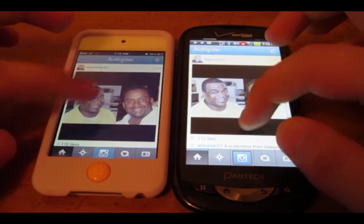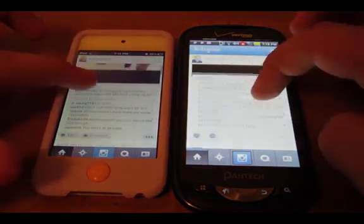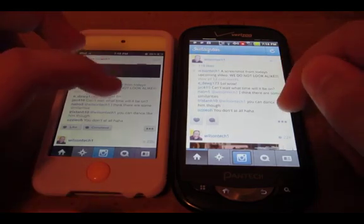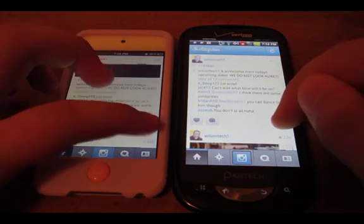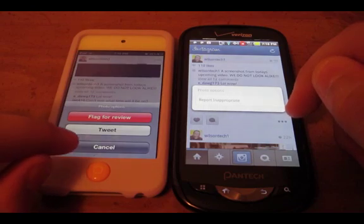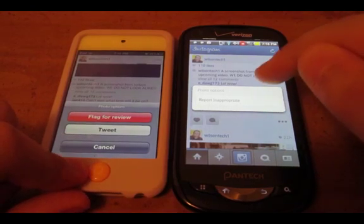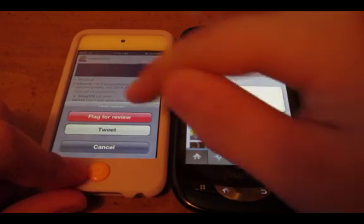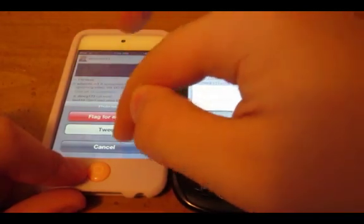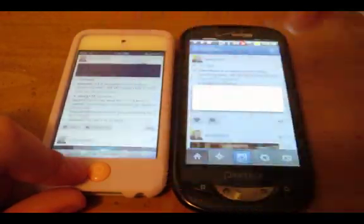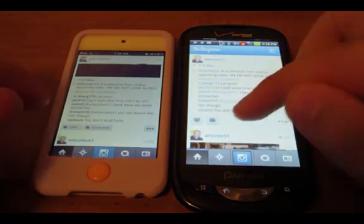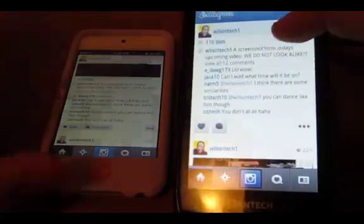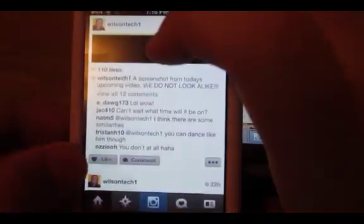Let's see if I can flag a comment. As you can see here, you can flag it as inappropriate, or you can just flag it for review and tweet. Let's click cancel. Then here, as you can see, you have your heart and then the comment. Here you actually have the heart, this is like, and then the comment, and it actually says 'comment.'